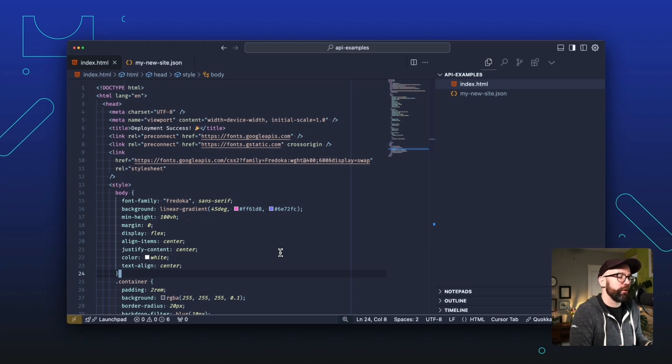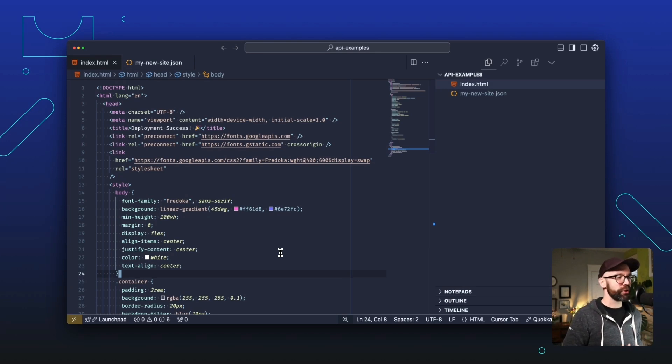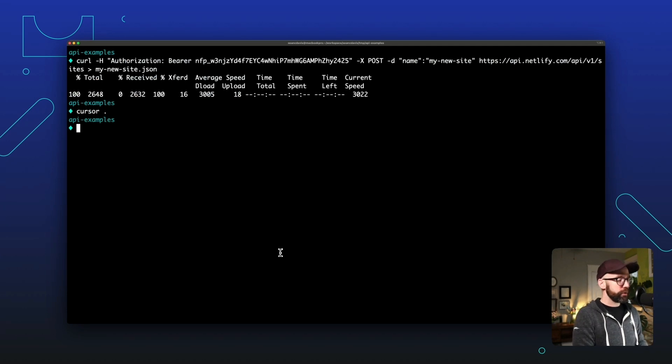And of course I could open this up locally, but you know what? Why not test in production? All right, let's pop back over to the terminal and let's zip up that file.